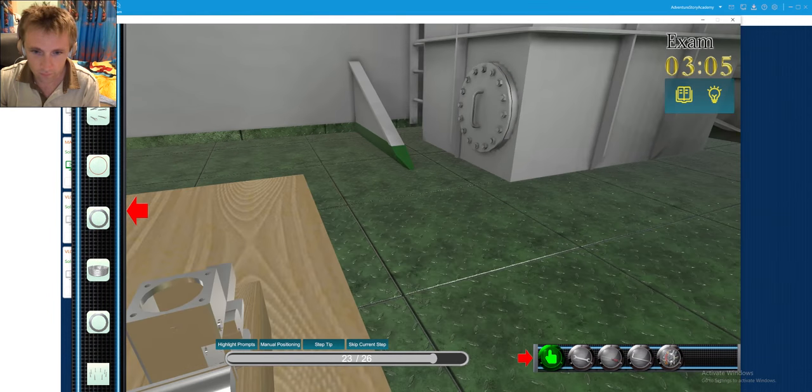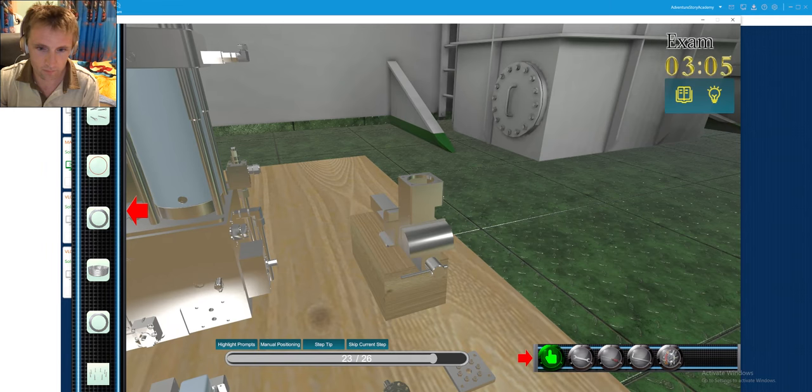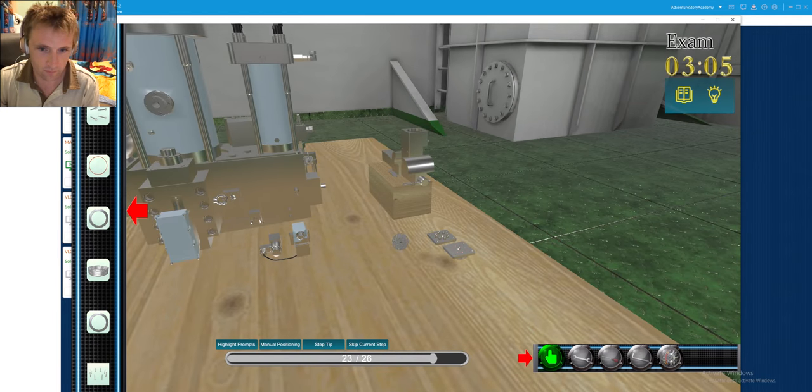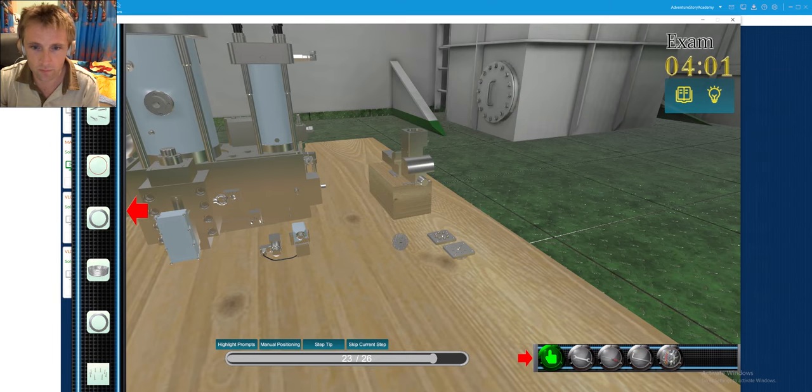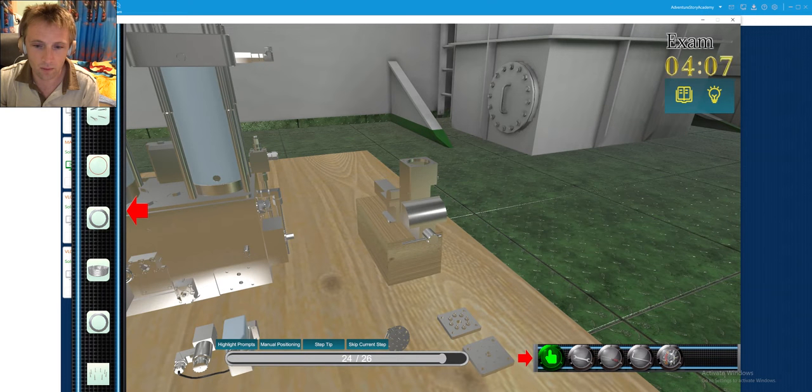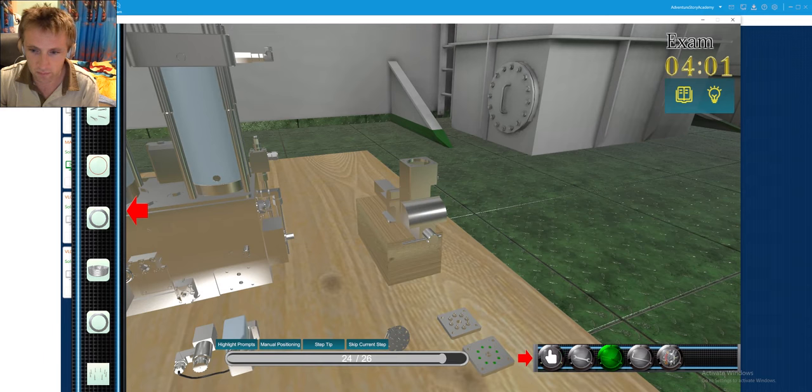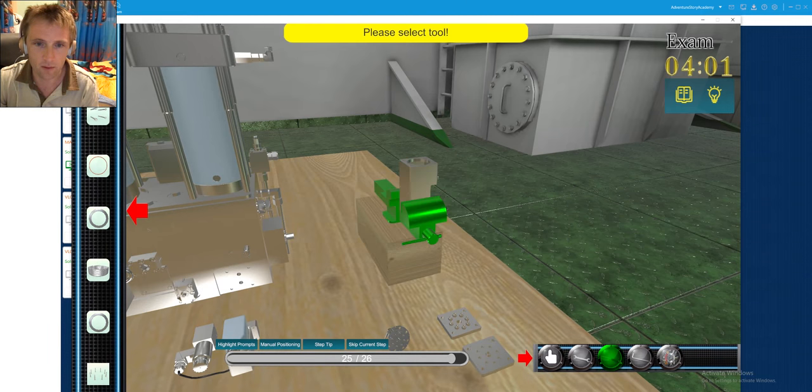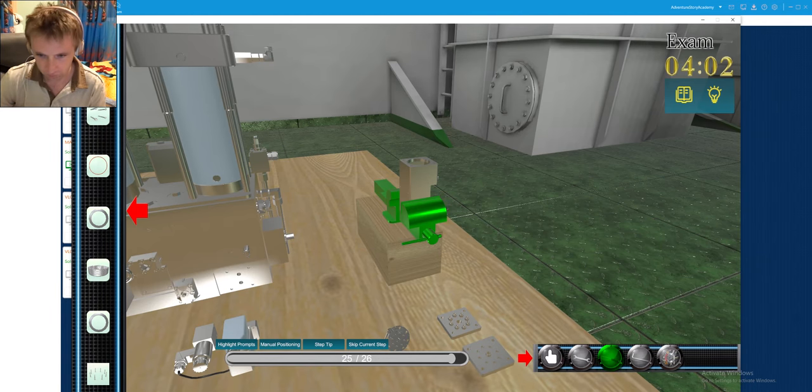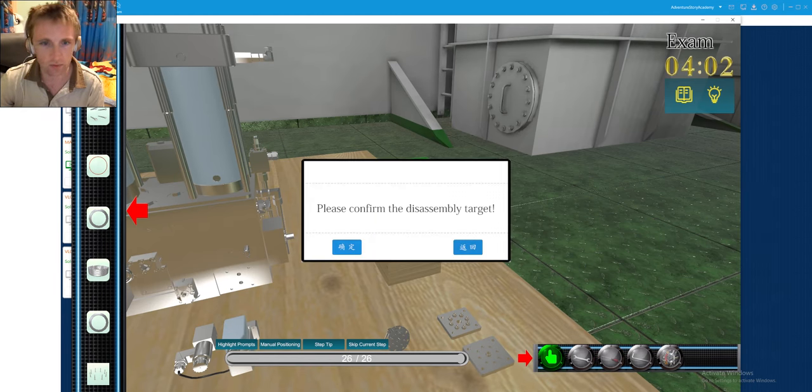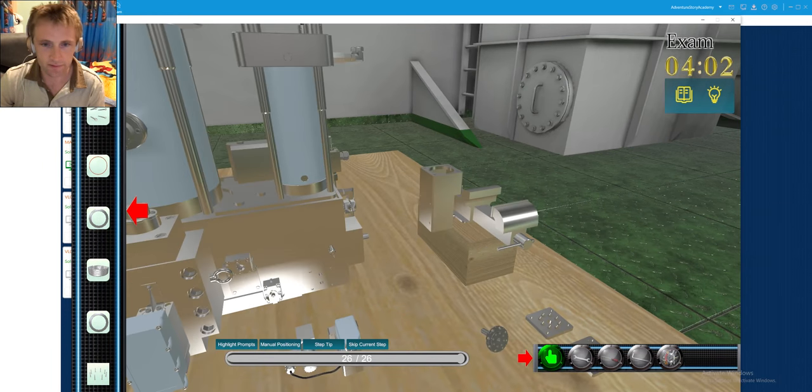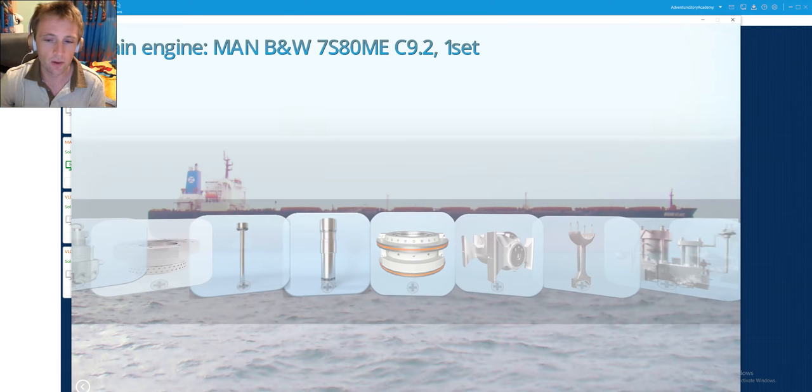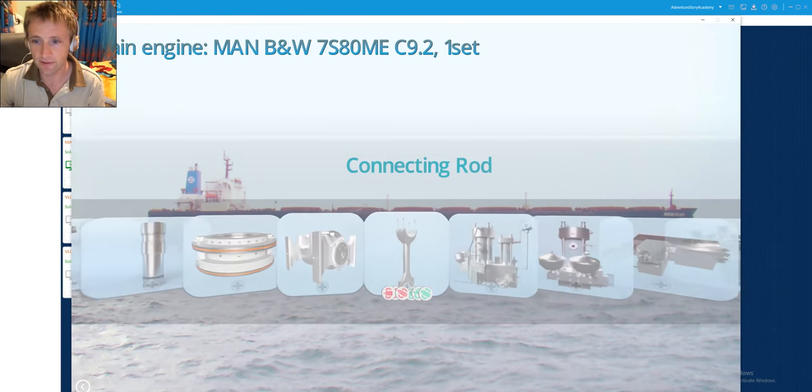So next we will remove also these o-rings. And now I also unscrew this one. And then we can release our injection block. And put it down on the board. So that is it. Our procedure. So later on I will go to start the assembling procedure.